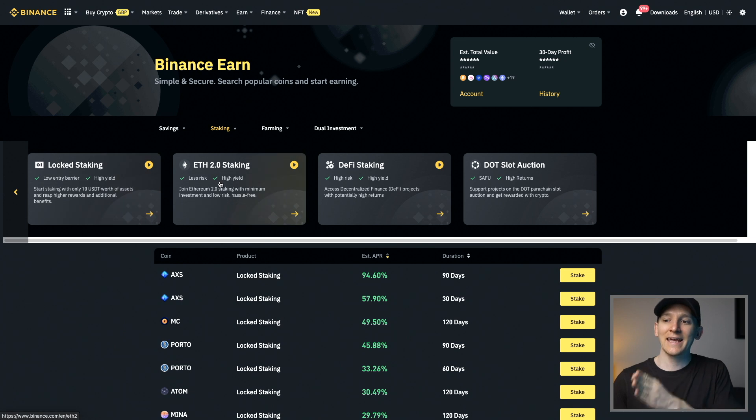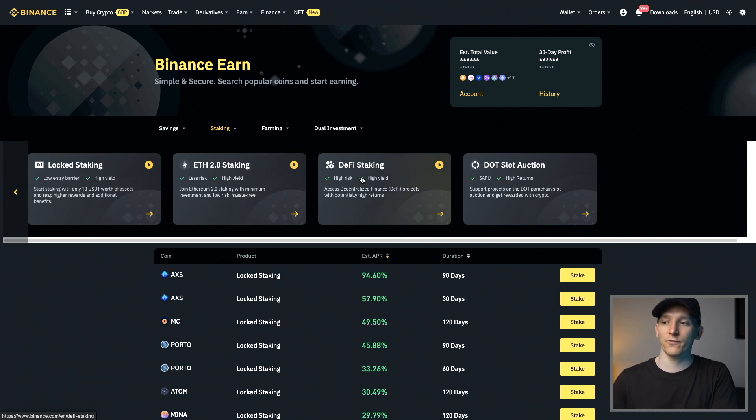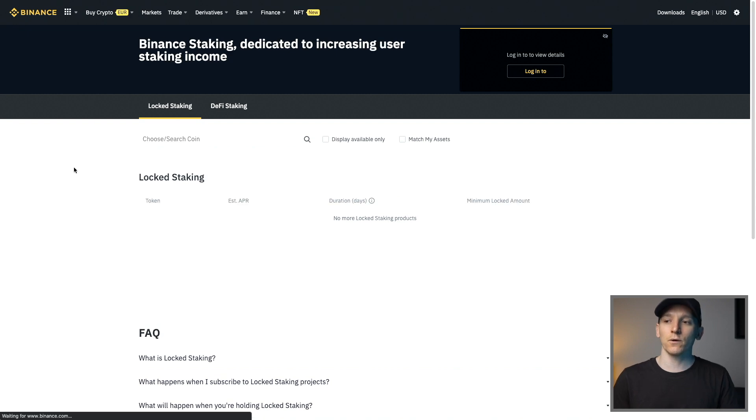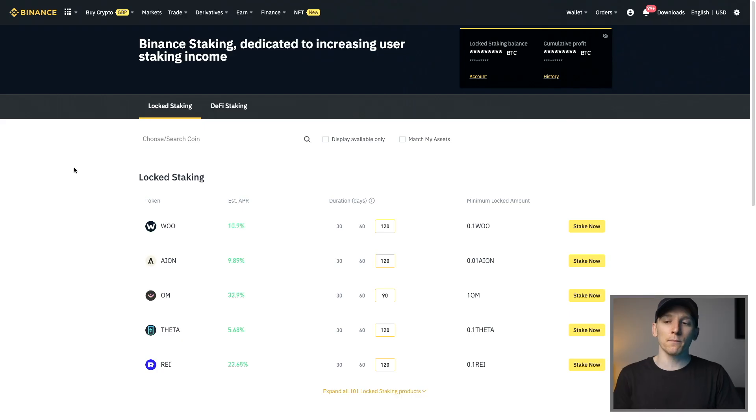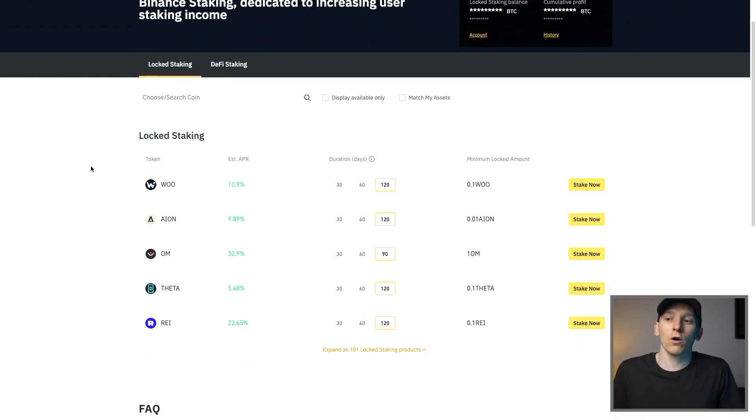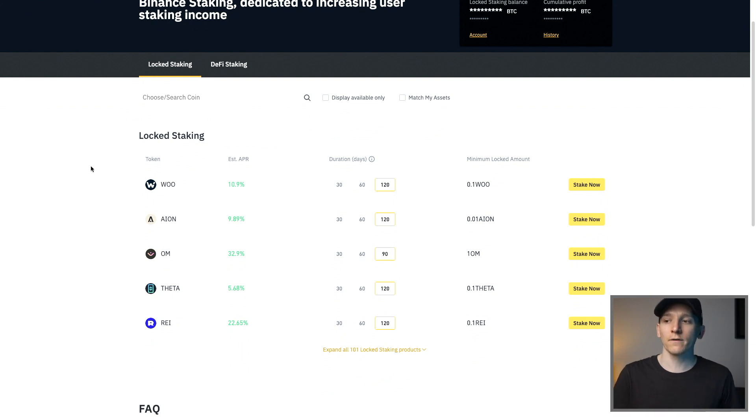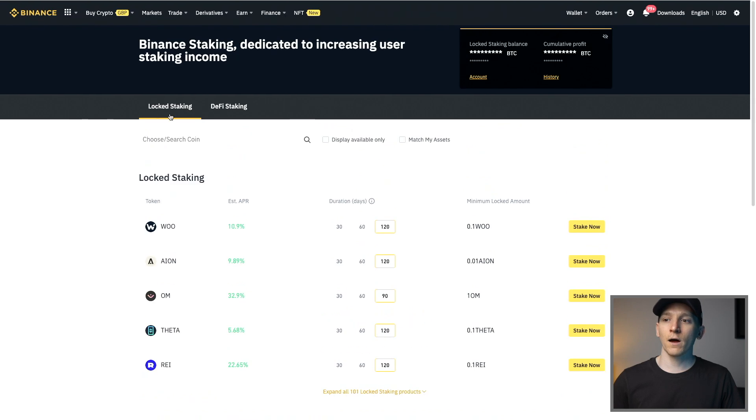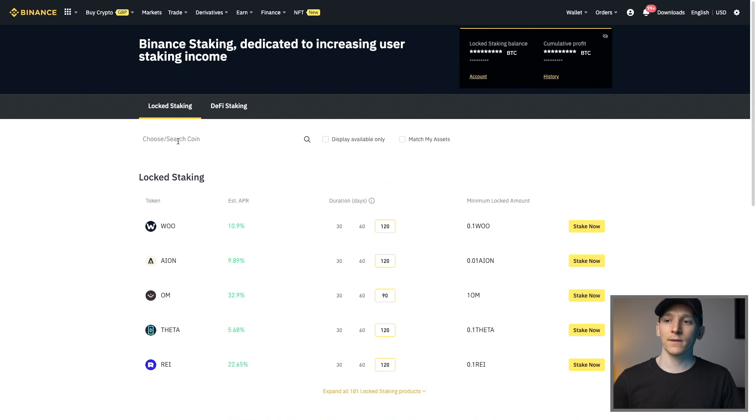So what we're going to do is press staking right here and you can see the options. You have locked staking, ETH 2.0 and DeFi staking for right now. We're going to go on locked staking first. Locked staking is when you lock up your coins for a certain period and you can choose that dependent on the coin and the options that Binance gives you. With a lock, obviously you lock it up and you can't access those coins after or before a certain time.